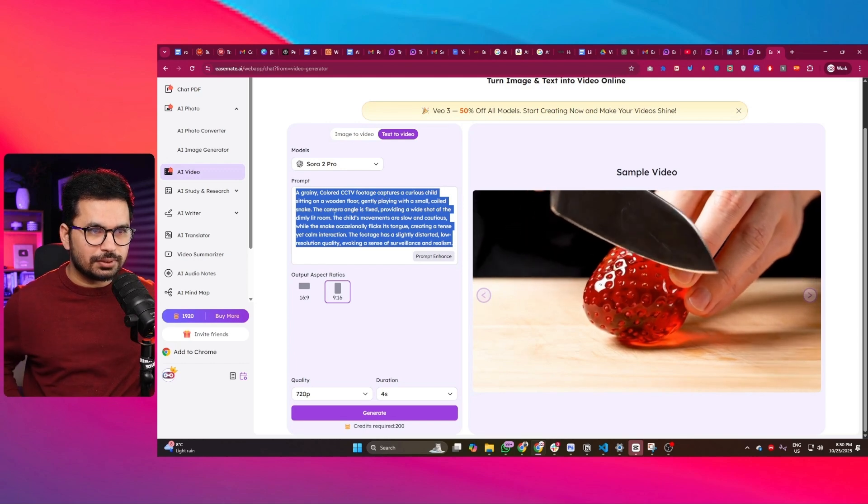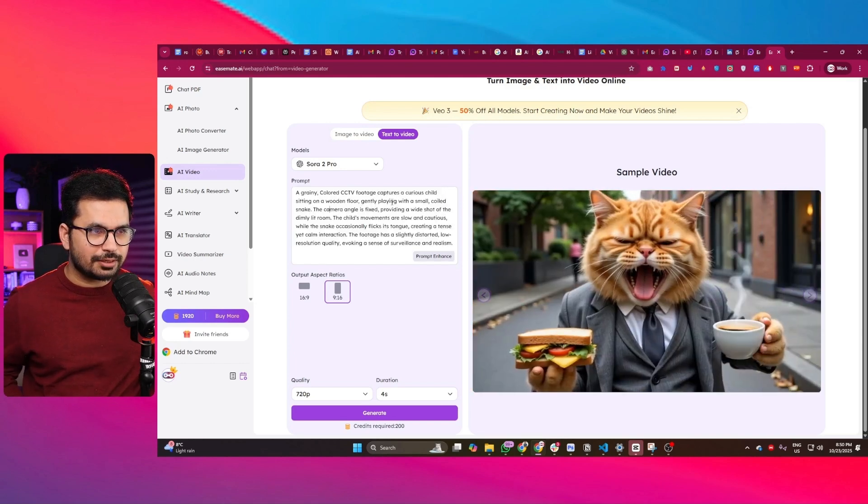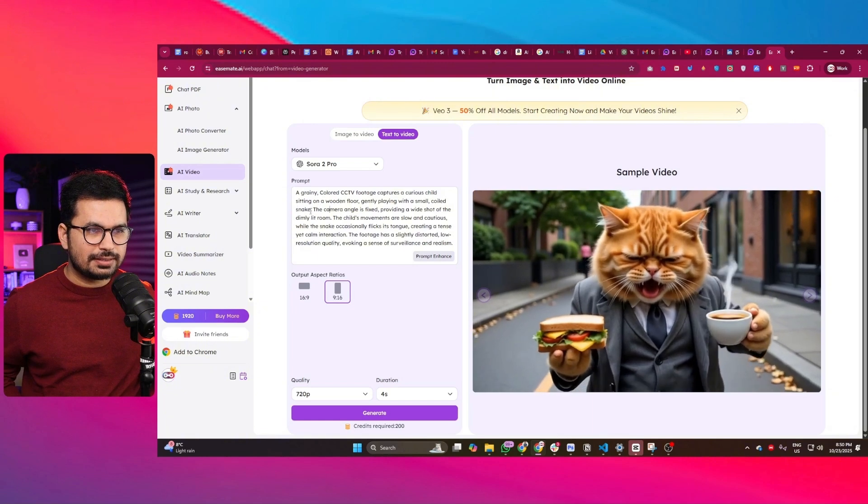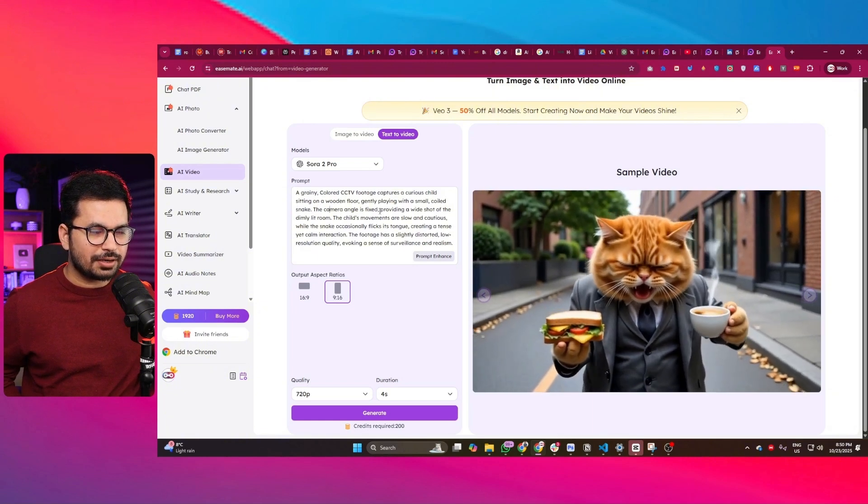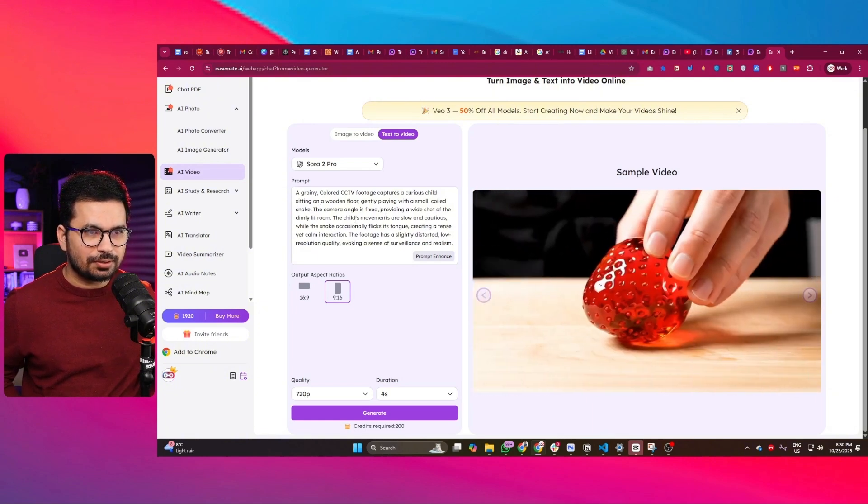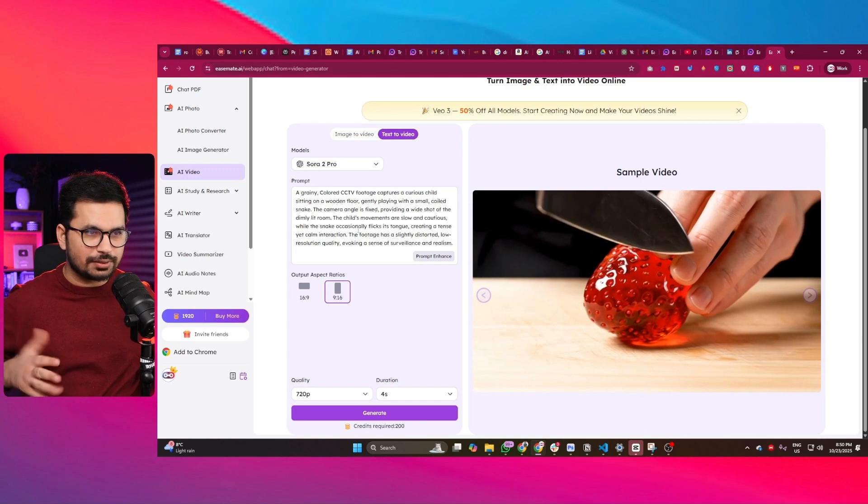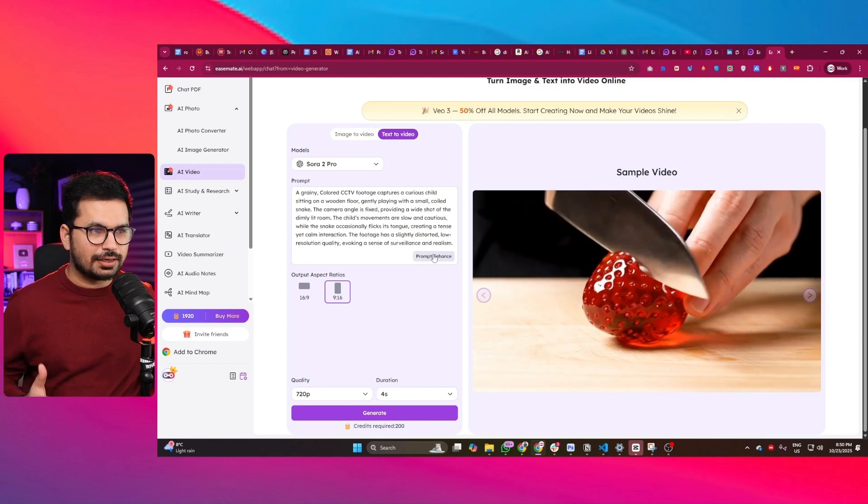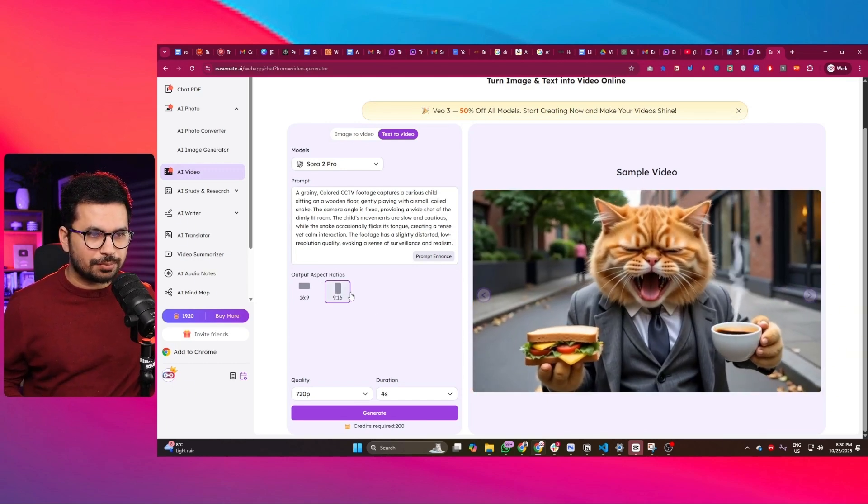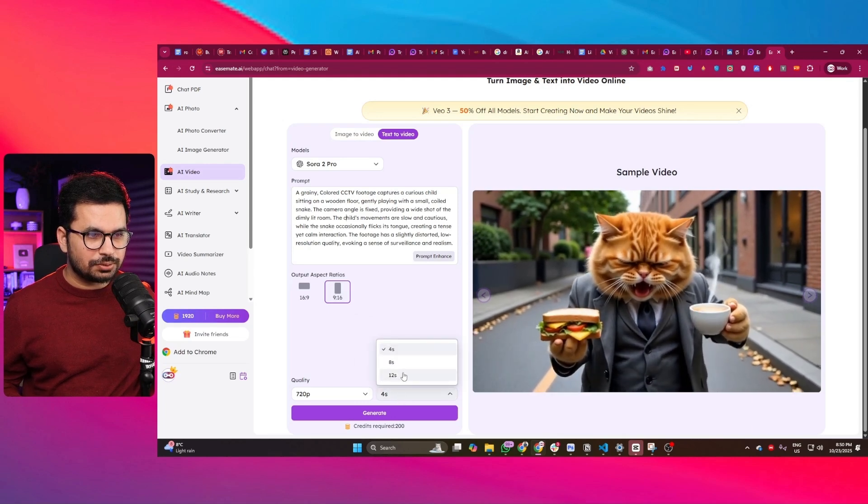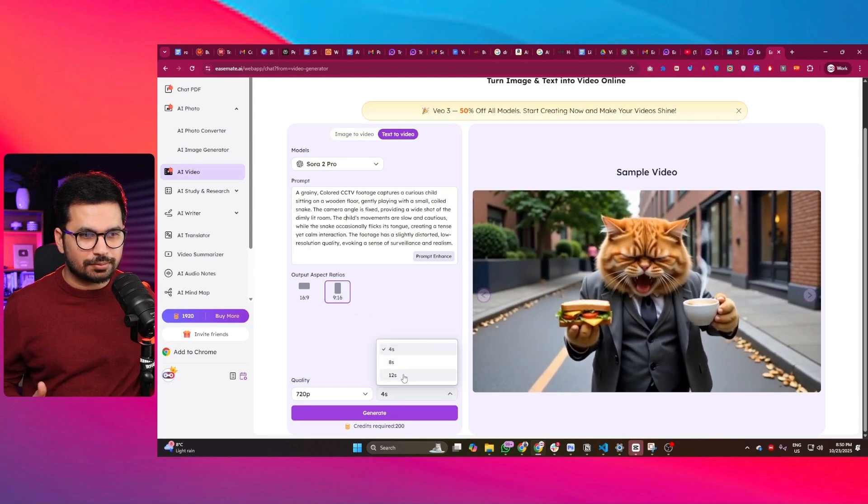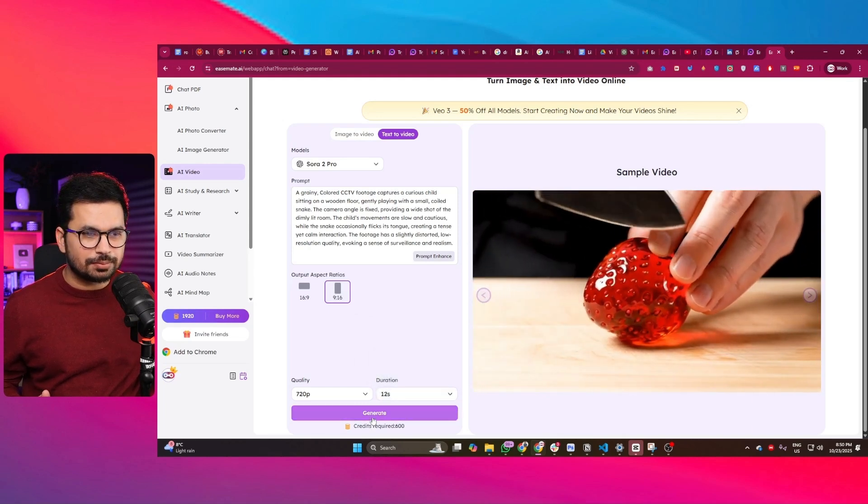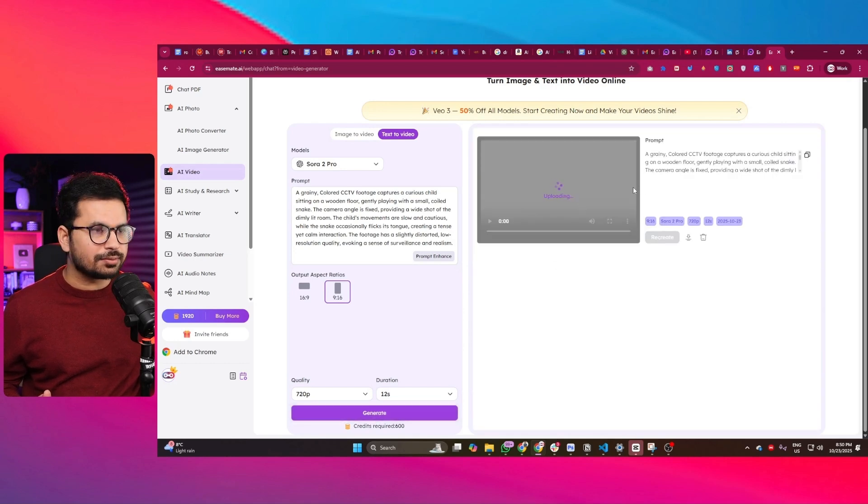You can see: 'A cinematic medium shot captures a curious child...' The detailed prompt reads: 'A grainy CCTV footage captures a curious child sitting on a wooden floor gently playing with a small coiled snake. The camera angle is fixed, providing a wide shot of a dimly lit room.' So this is the detailed prompt it created. Now I can choose the aspect ratio, choose a duration like 12 seconds, then press generate.